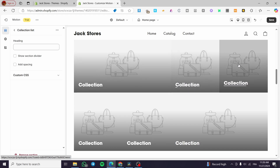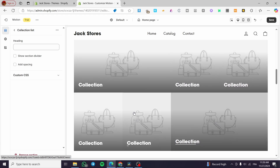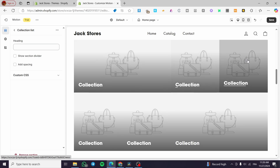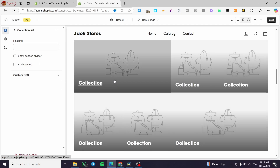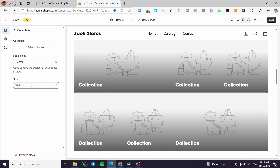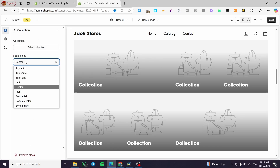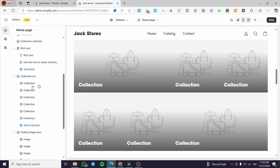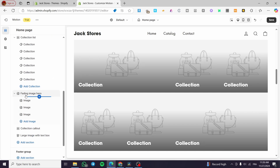For the collection list, we have a larger photo frame for one collection and smaller ones for the rest. You can set up the heading, select the collection, and configure the focal point and size. There are up to six collections visible here.